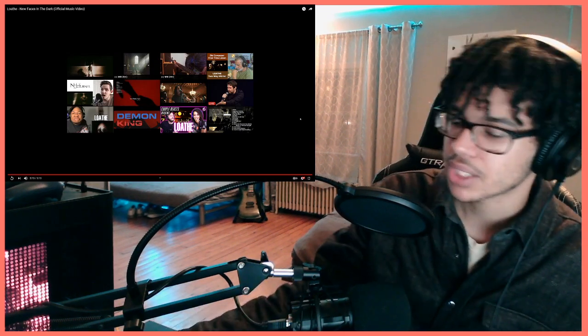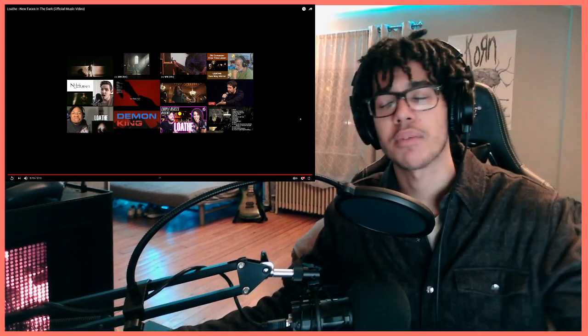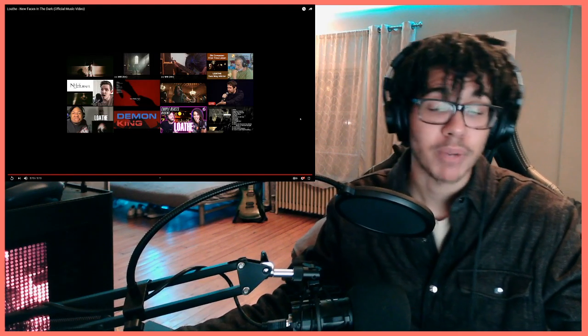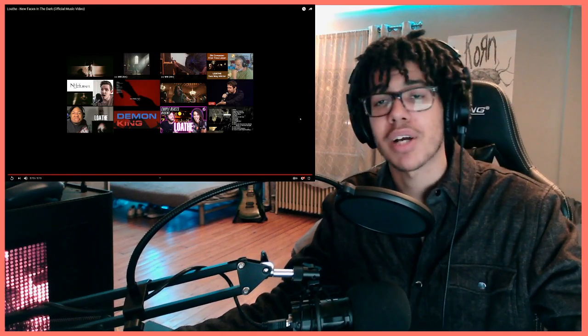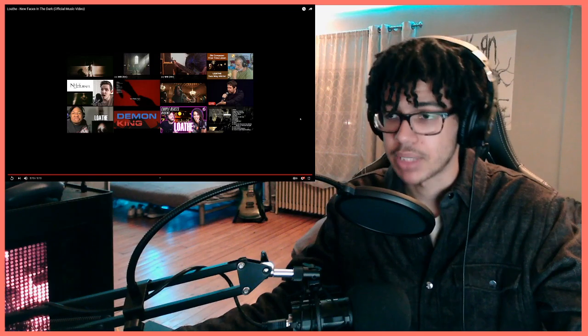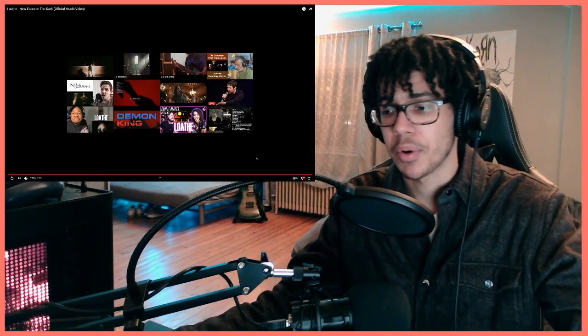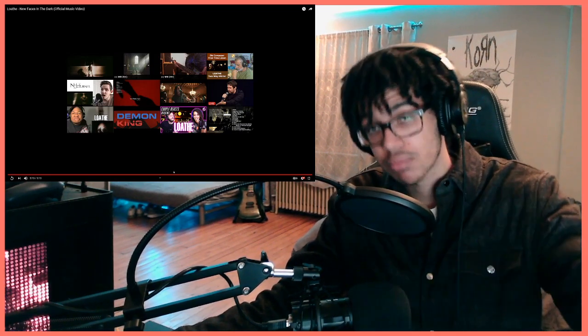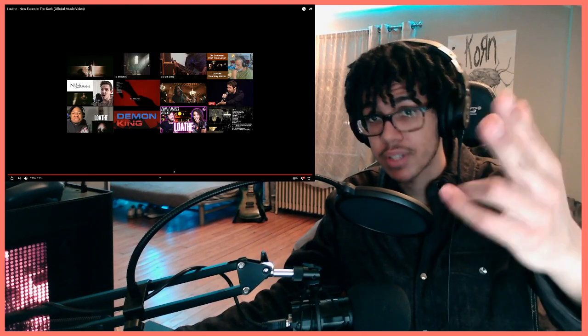Let me know what you guys thought about the track, what you thought about my response to the track. And of course, please recommend more stuff from Loathe because I am genuinely interested. I do want to hear more. I will see you guys in the next video.